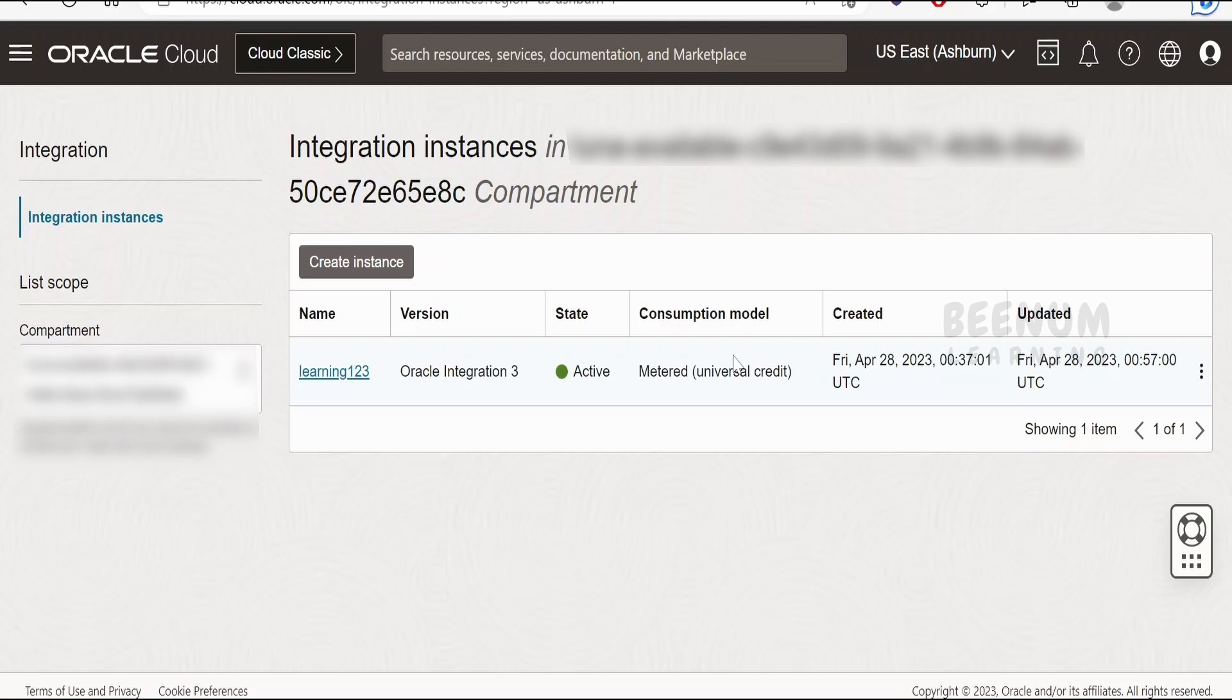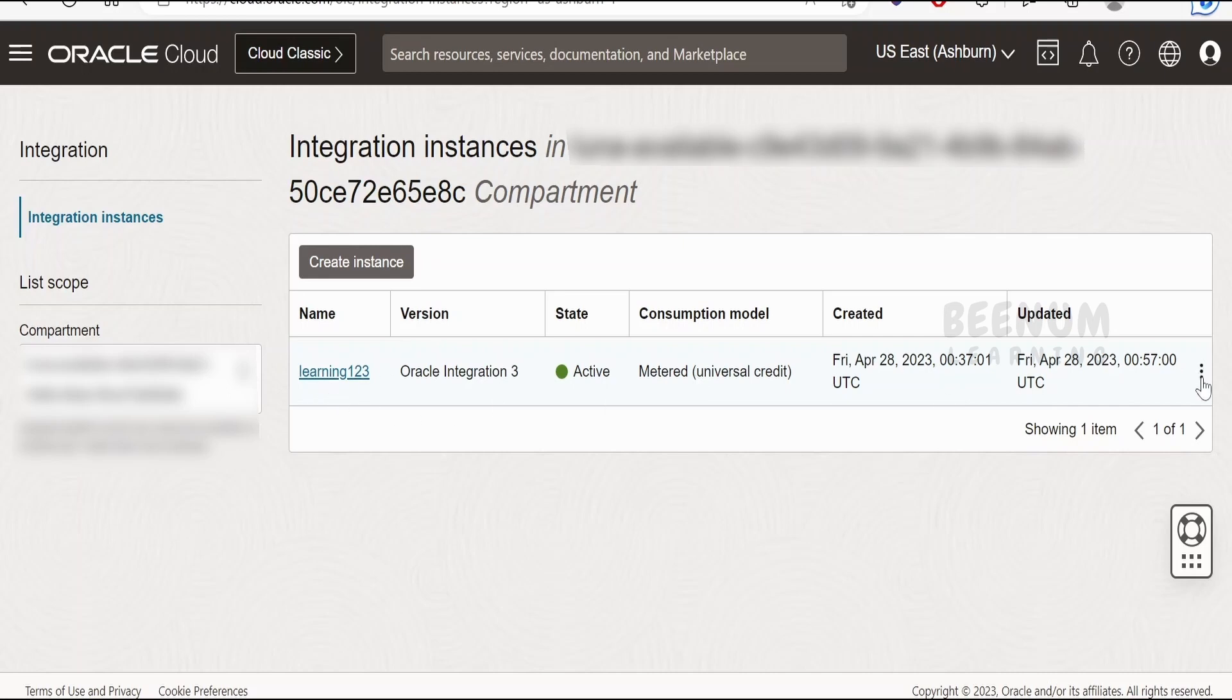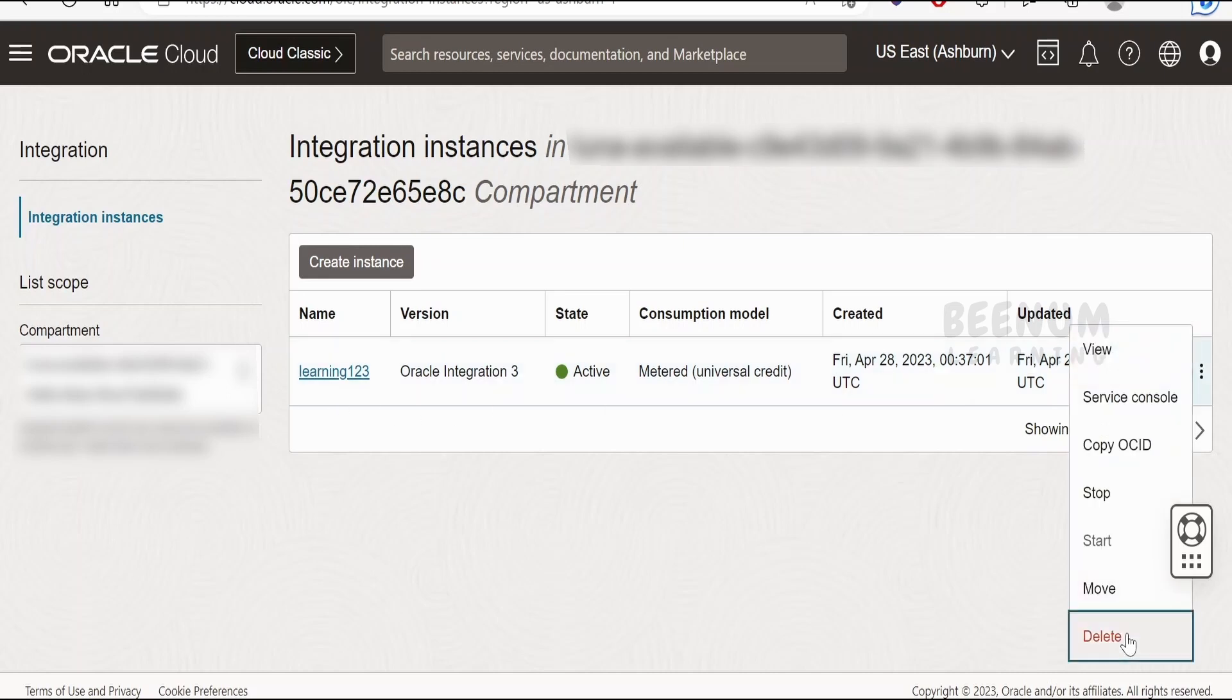In that case, you need to come to the integration instance creation page. Click on the options available on the row of the integration instance and select delete. A warning will appear stating this action